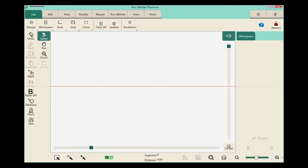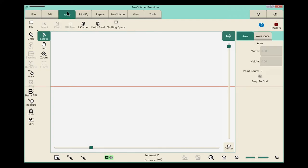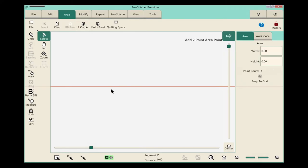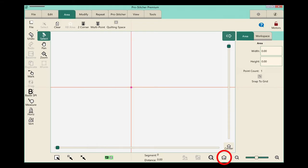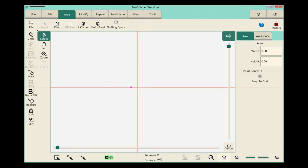I will select from the ribbon the area tab. We want to set up a two-corner, so we'll click to start a two-corner area. I'm going to touch my refresh button so you can see where that area point was dropped.